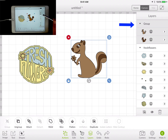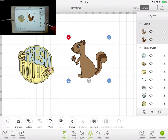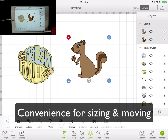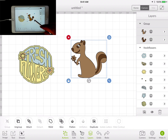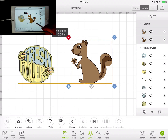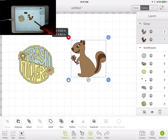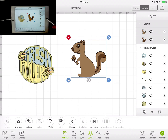It used to say 'squirrel.' Something else with groups you want to keep in mind — grouping is only for convenience. It has nothing to do with how it looks when you click the Go button and cut. It has absolutely no effect on that. It's just for convenience. You can size things that are grouped a lot easier when you're trying to grow and shrink things.